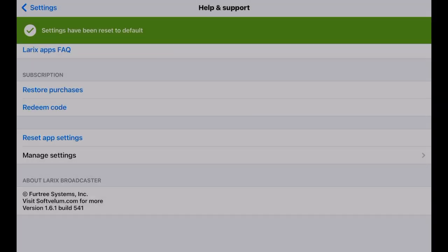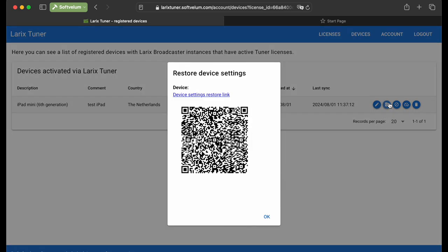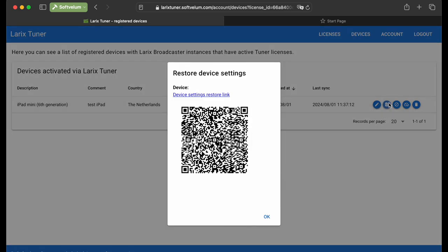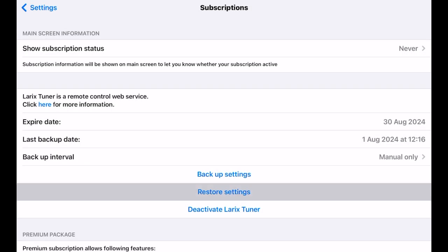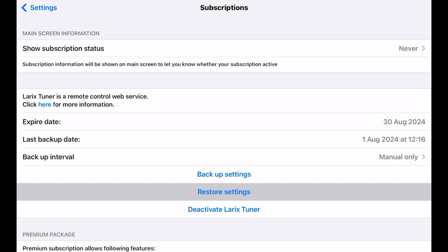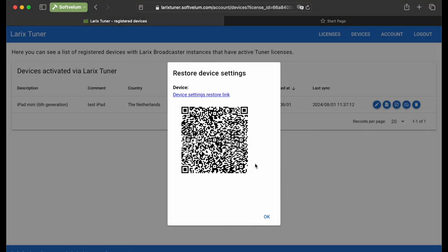Go to Laryx Tuner Devices page and click the Restore Settings backup icon for this device. A dialog will appear with a QR code containing your settings and license information. You may restore settings via the Subscriptions menu on the same previously activated device. Or, you can restore the license and settings on another device.